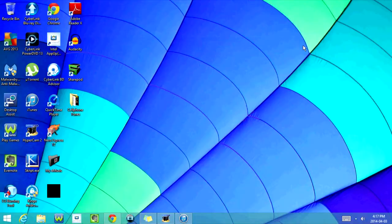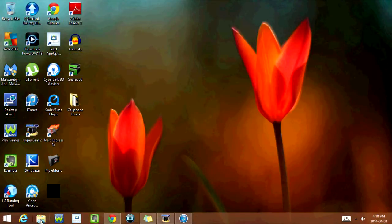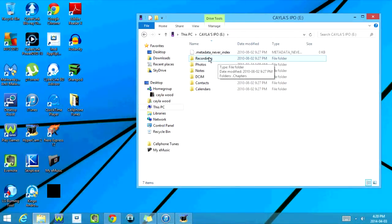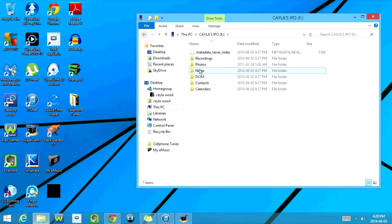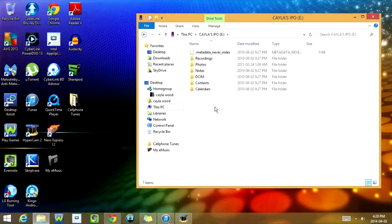And the second way, you don't need to download any programs or anything. All you have to do is go to this folder here, and now you're going to double-click on your iPod. As you can see right now, all you have access to is recordings, photos, notes, DCIM, contacts, and calendars. So right now, you can't see any music on the iPod.